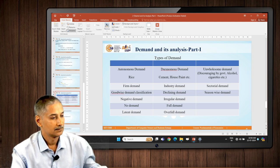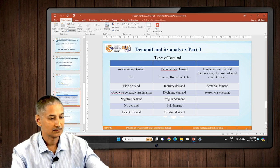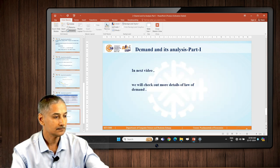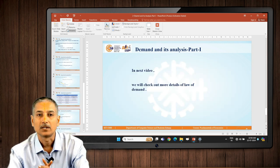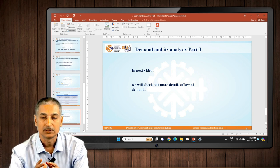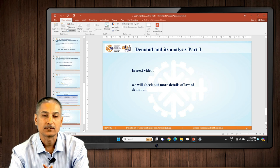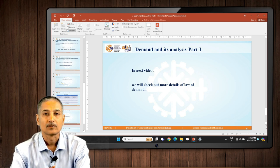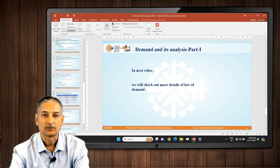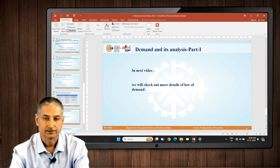This much discussion is enough for this point. In the next video, we will check out the details of the Law of Demand discussed in this video — more elements of the Law of Demand will be discussed in detail. Thank you very much for your time.